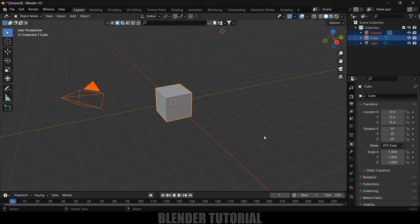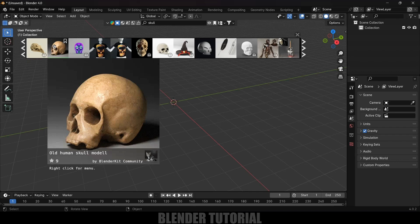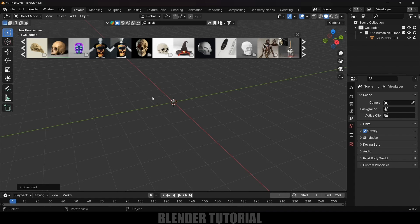First of all, let's clear the defaults by pressing A on the keyboard. Now let's import our model. Here I will be using BlenderKit to get the models — by the way, BlenderKit is free to download. I will search for 'skull', select the model, simply click on the image, and the model will be loaded.